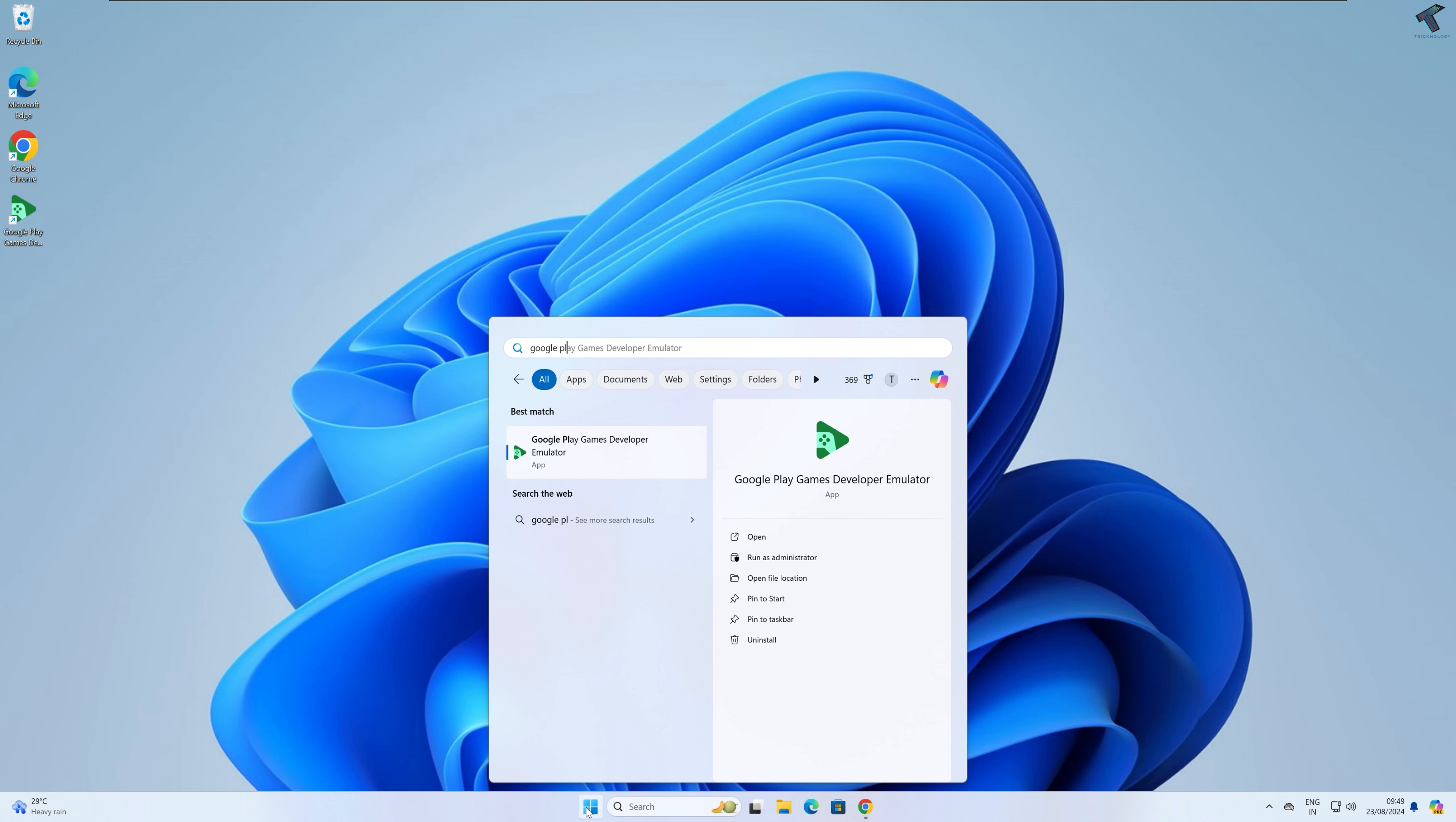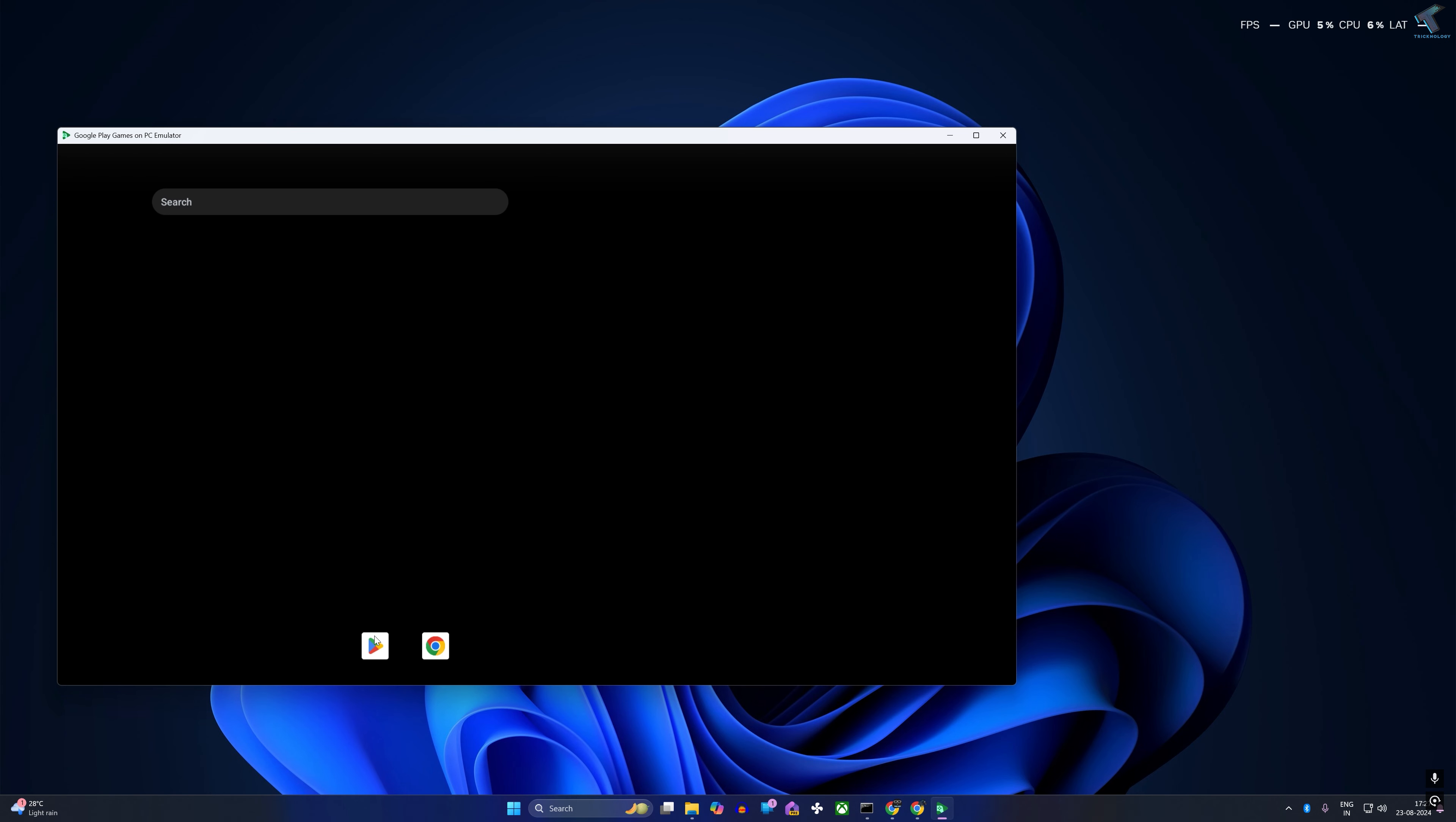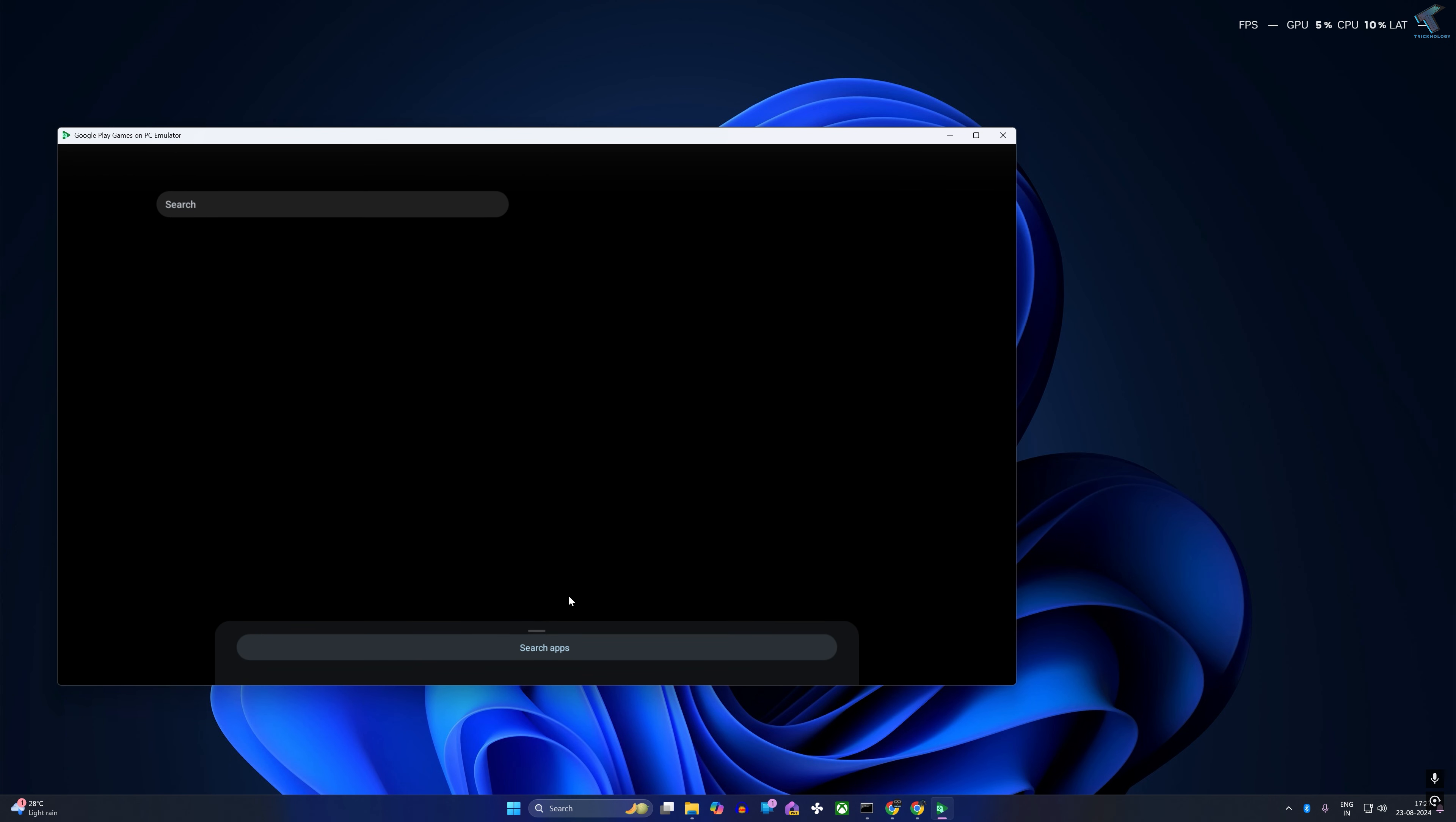Search for Google Play emulator and after that open it on your computer. If you scroll up, you will get all your apps over here.